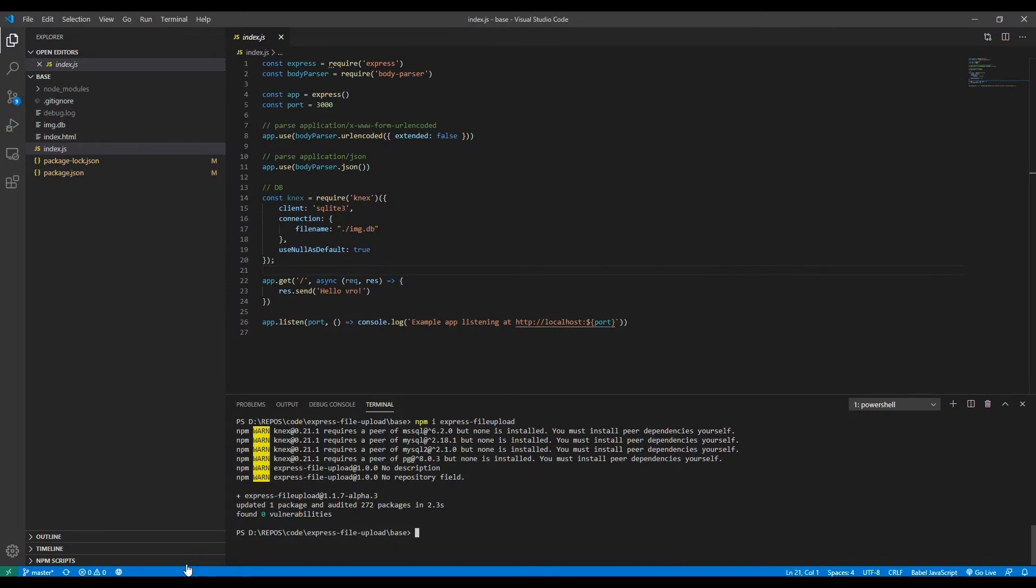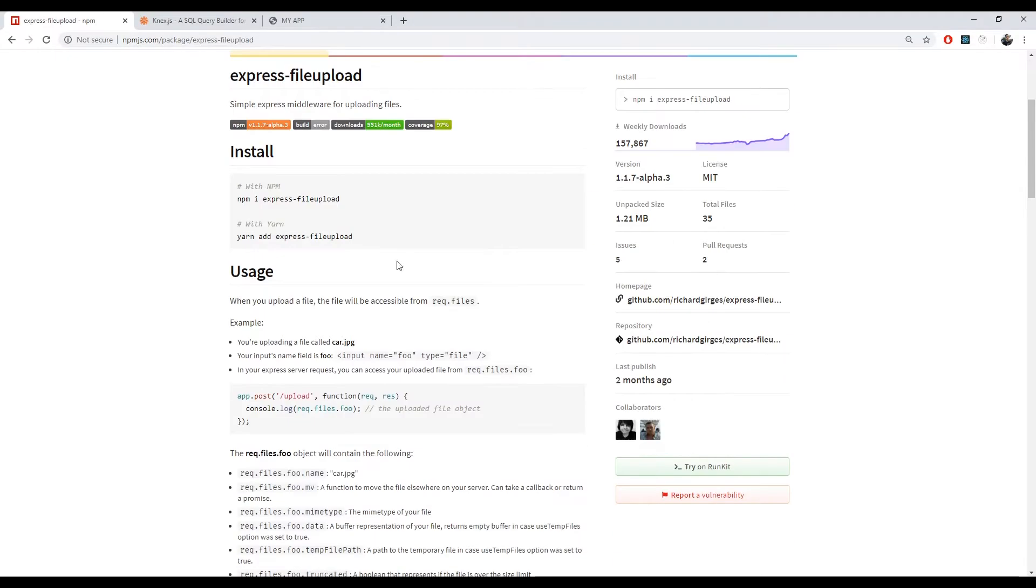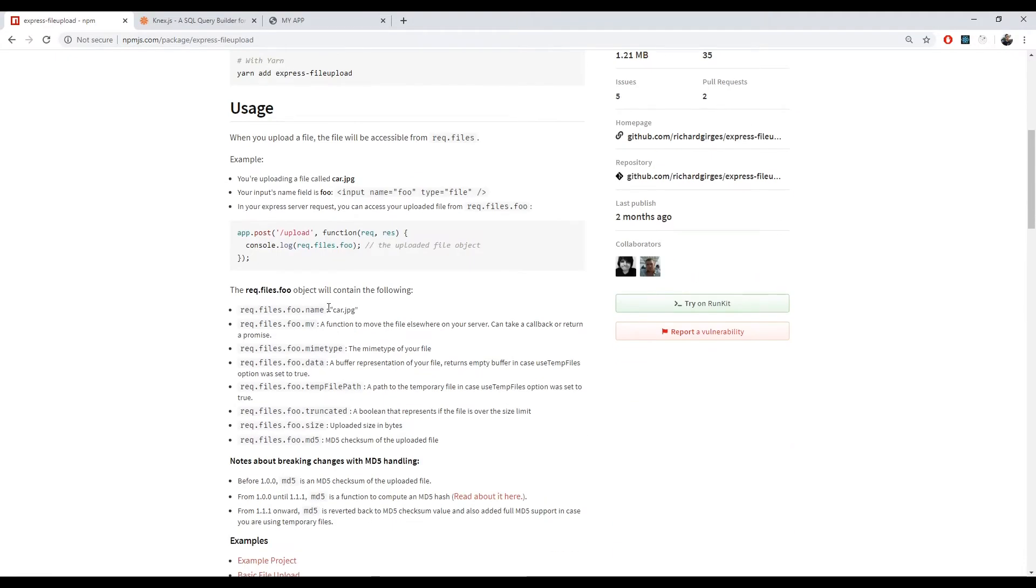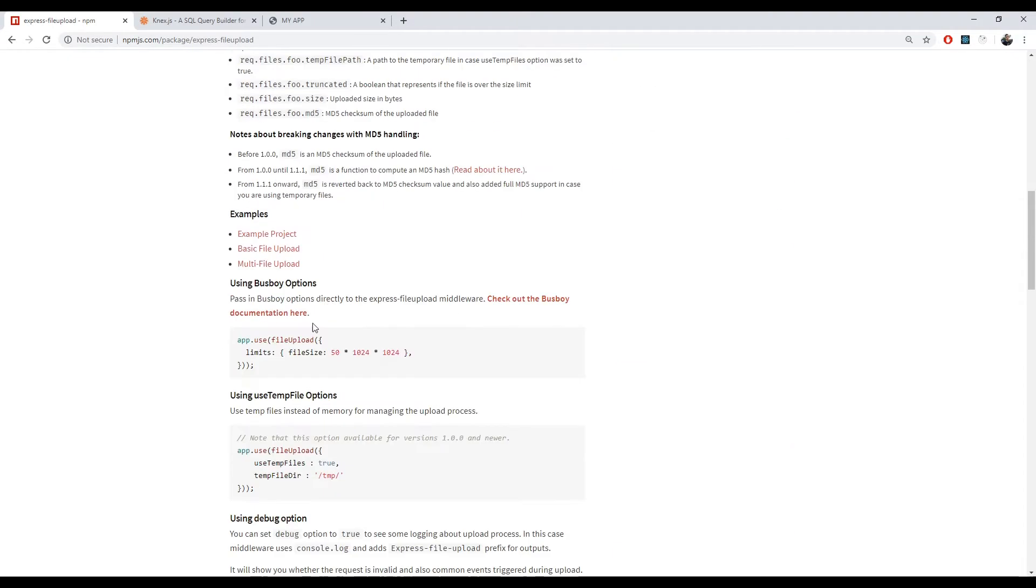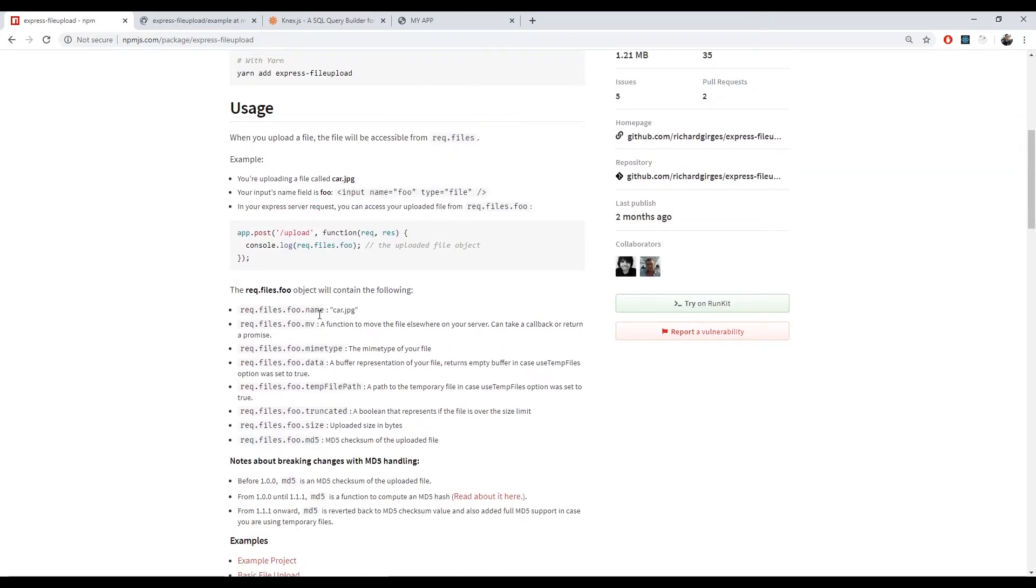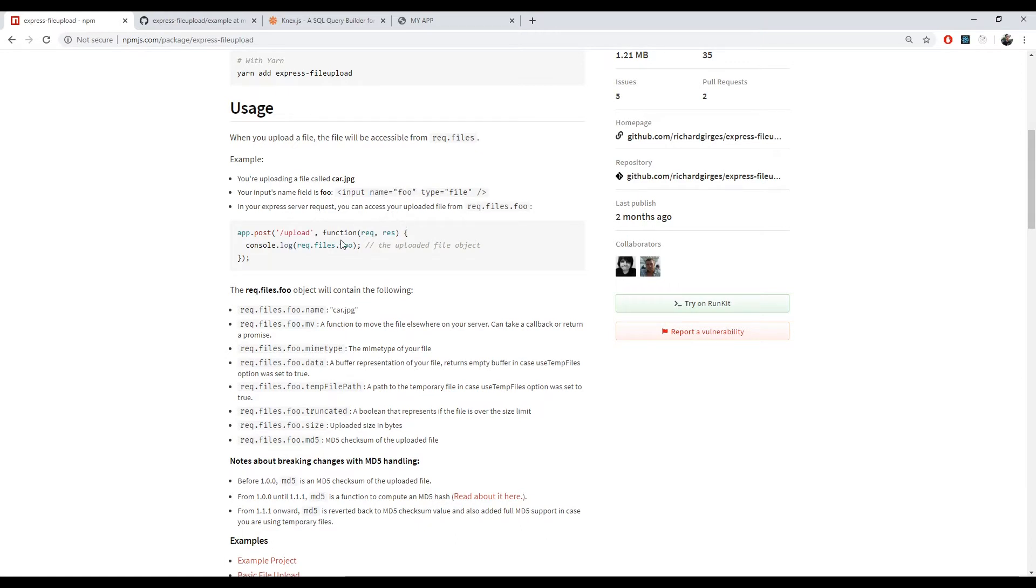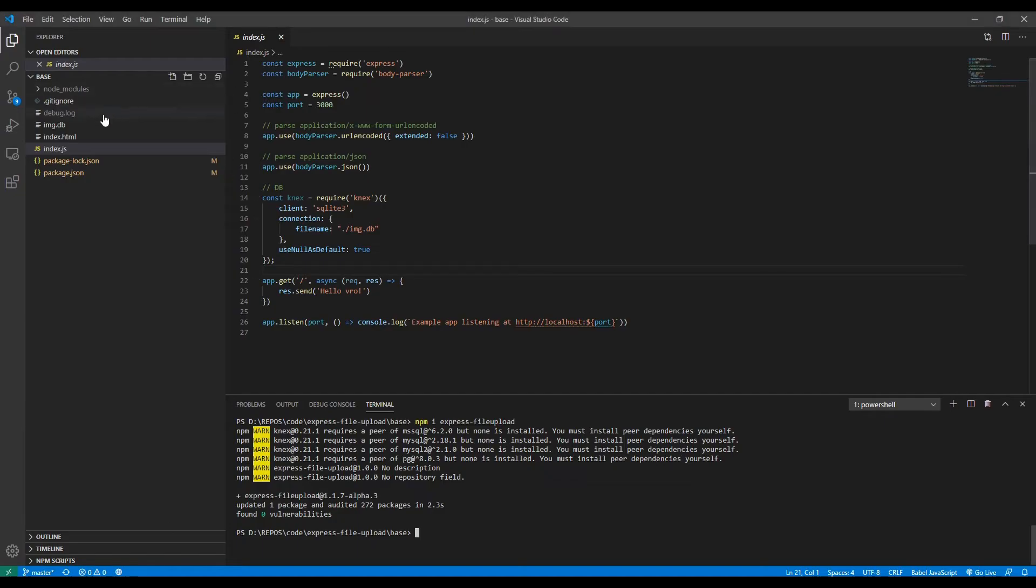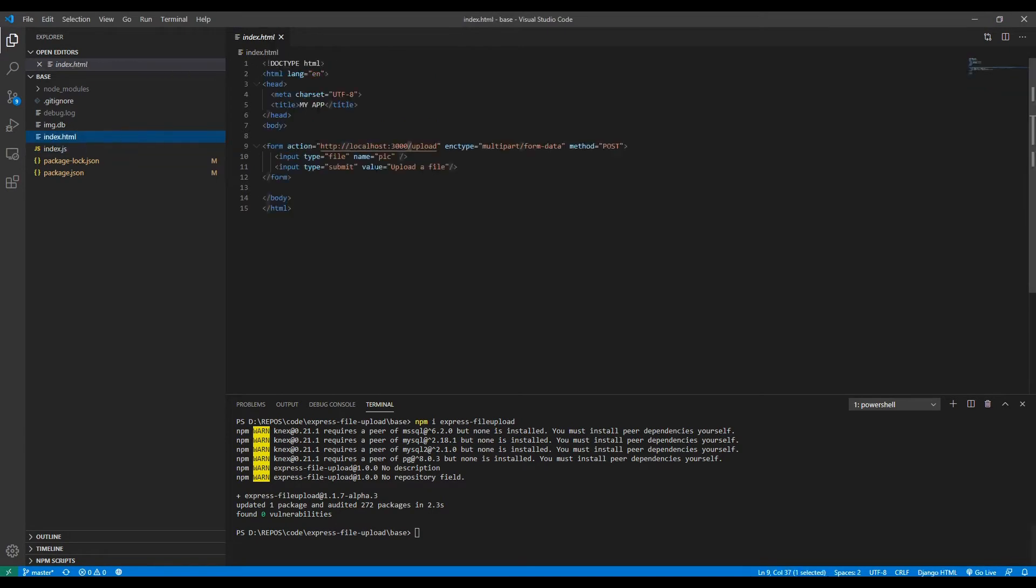So we installed the package. Let's just copy some code from the examples. Basically the main thing with this package is that you need to remember the name of the input because that's where the file you uploaded is located. So if your name is foo, it will be in files.foo. In our case I made the name pick, so it will be in files.pick.